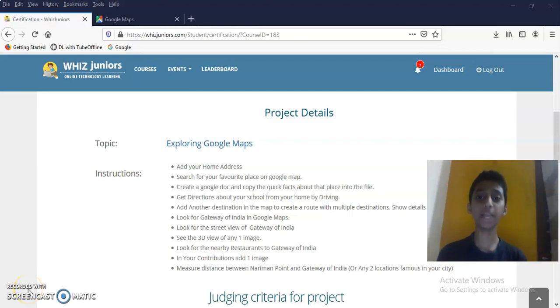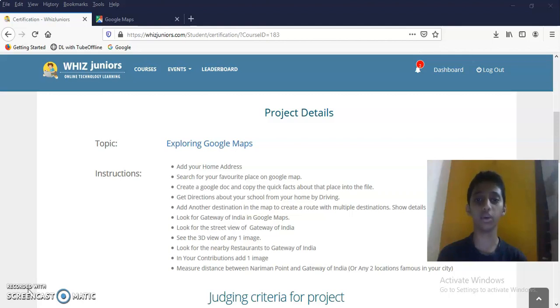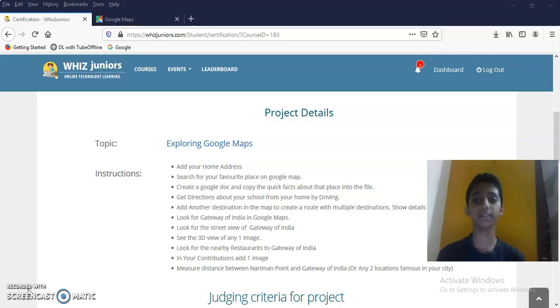Hi, my name is Samrudan Bharat Baj. I am studying in 600A section in Presidency School NLO. I am doing the certification of Google Maps. Now, let's get started.